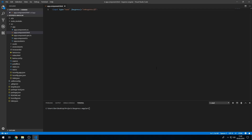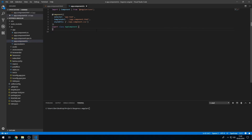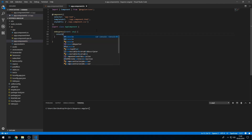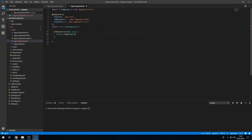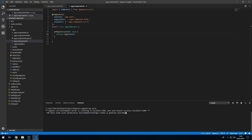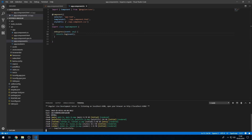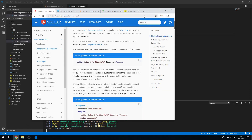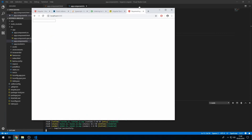We can go to the component class and create the onKeyPress method that takes in the event object, and we can console log this event so we can see what's in it. Let's save this and run ng serve.